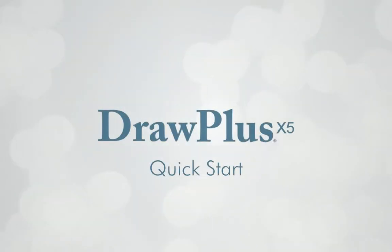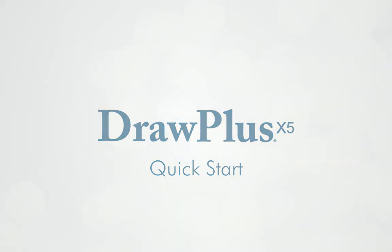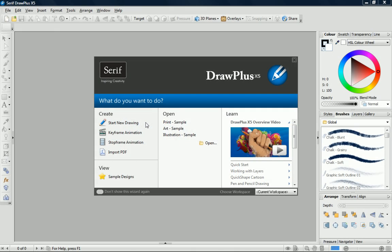Welcome to Serif Draw Plus. In this tutorial, I'll introduce you to the Draw Plus workspace and the basic tools that you'll need to get started.